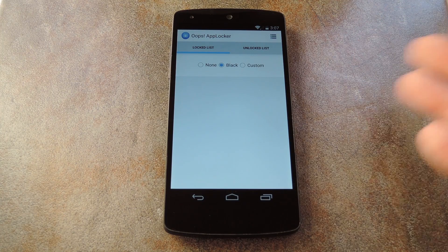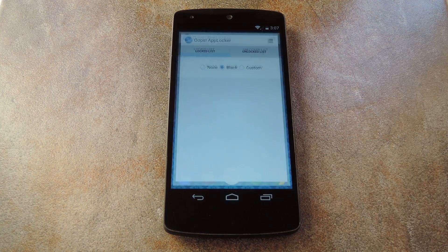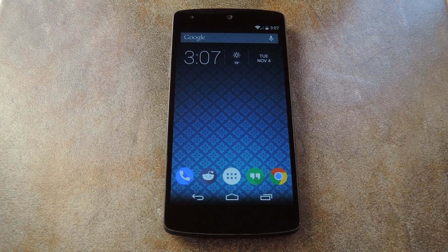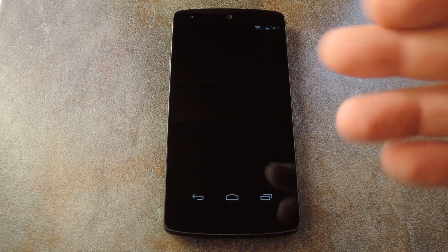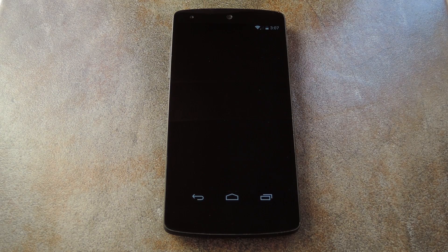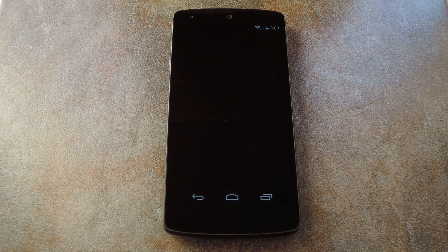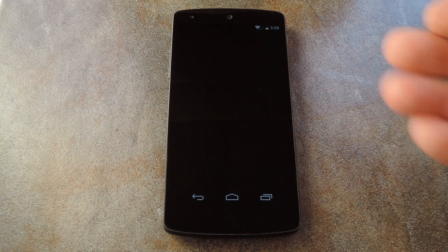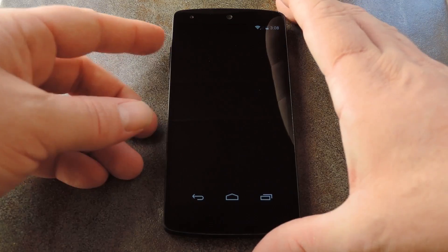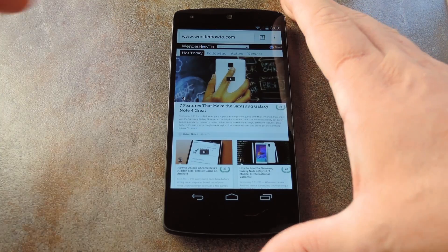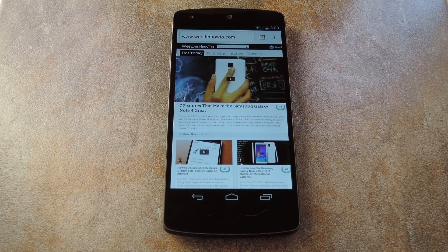After that, you're ready to try Oops App Locker out. So open any app that you've locked, and you won't be able to interact with it at all. Since I set the overlay to black, you also can't see anything in this app. But with a quick few volume button presses, the app is unlocked and ready to use.